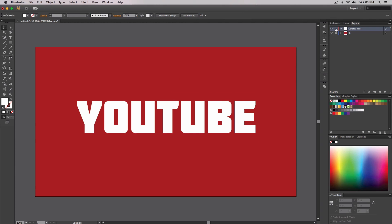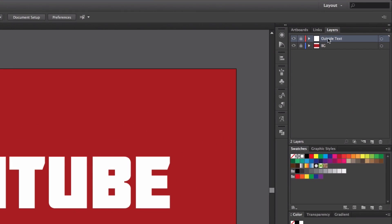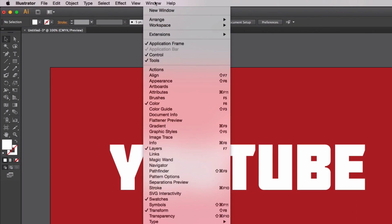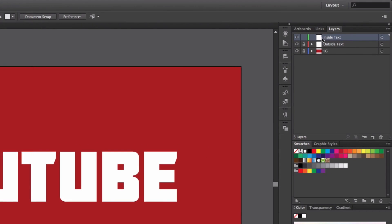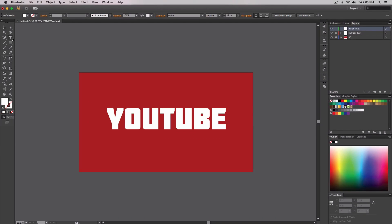Once you've done that, lock the outside text layer, create a new layer on top of it, and rename it 'inside text'. If you don't have the Layers palette, go to Window > Layers. Go to your inside text layer and using the Type tool — make sure it's the regular Type tool — click outside the text.